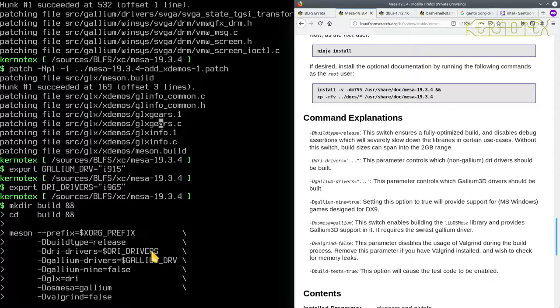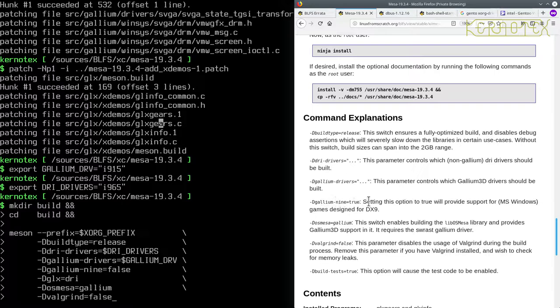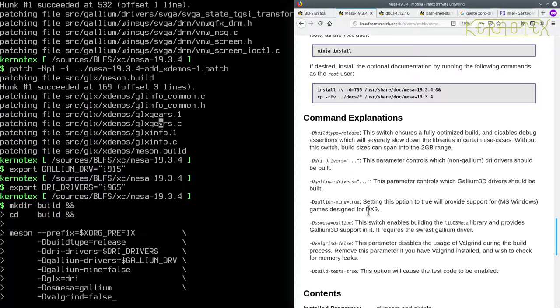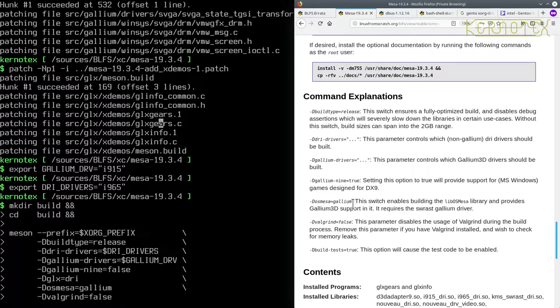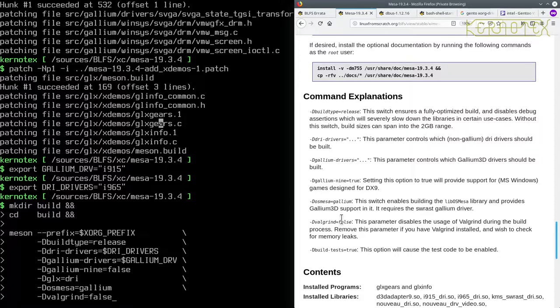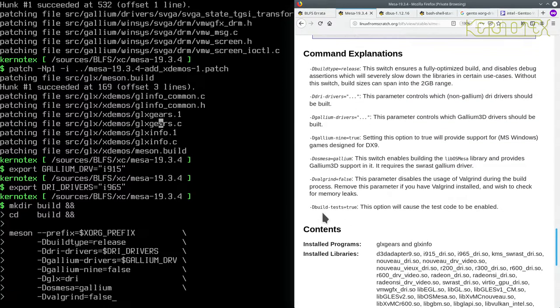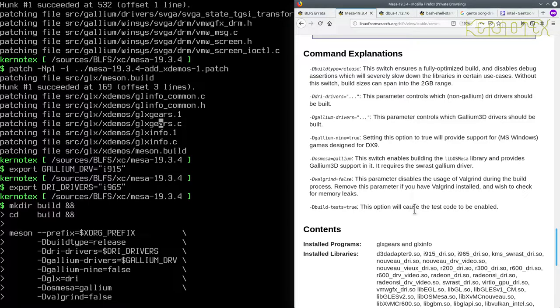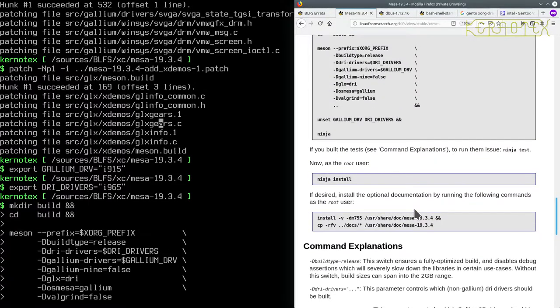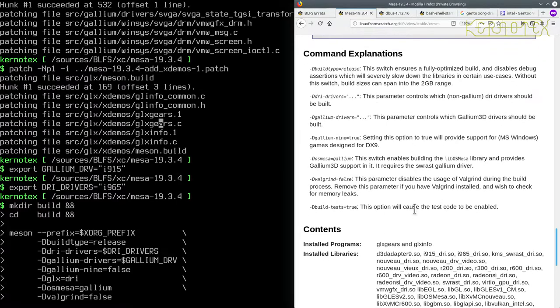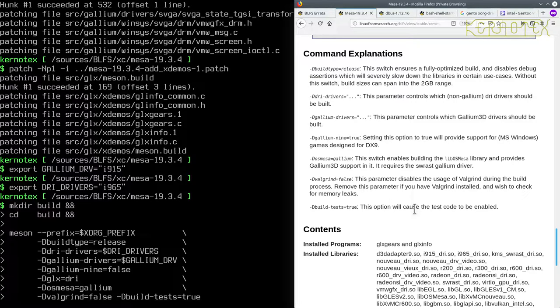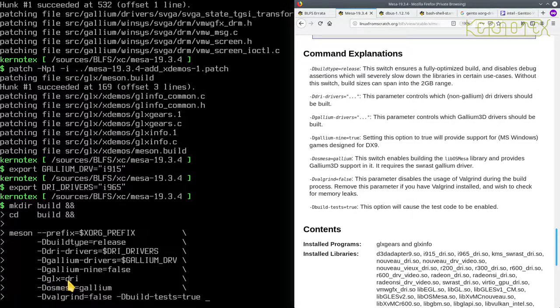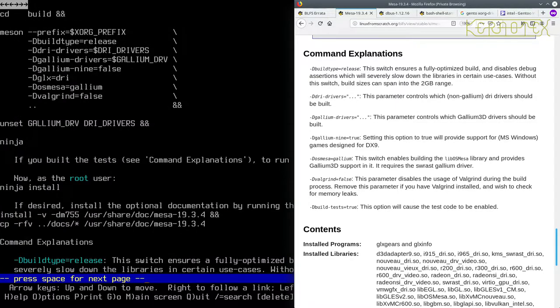So again they're creating a separate build directory like they do with a lot of these packages. Changing into it, we've got some config commands here. So let's just copy them in at the moment and inspect the instructions to see if there's any other options. Maybe some here. So we've got, that's already specified, DRI drivers. Okay, it's using the environment variable, so we probably didn't need to export them, but that's not really a problem. Gallium drivers. Provide support for MS Windows games designed for DX9, that's okay. Won't be running that, so I'll leave that as false. So it's saying you can set that to true if you know you need that. Adding in Gallium support. Valgrind false because I haven't got that installed. D build tests equals true, so I should cause test code to be enabled. Yeah, so I'm going to enable that as well. So minus capital D, build tests equals true.